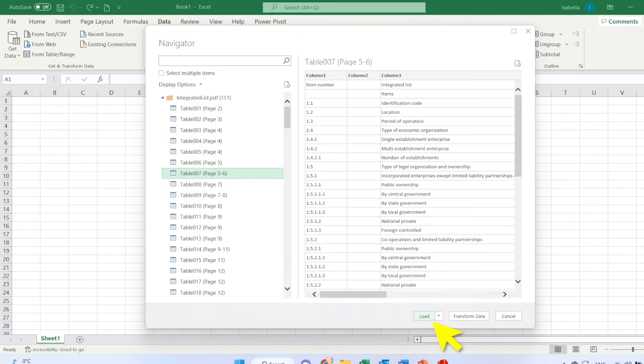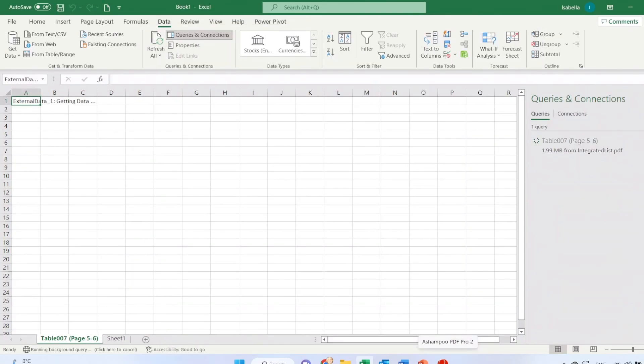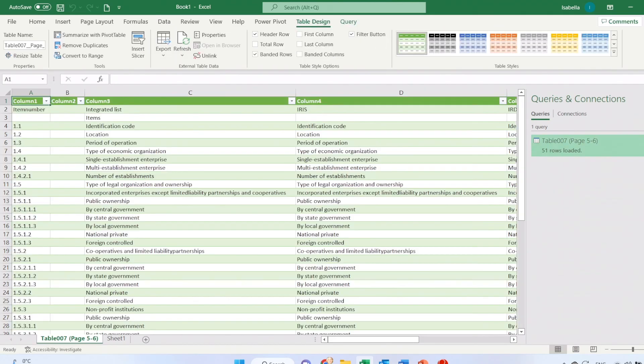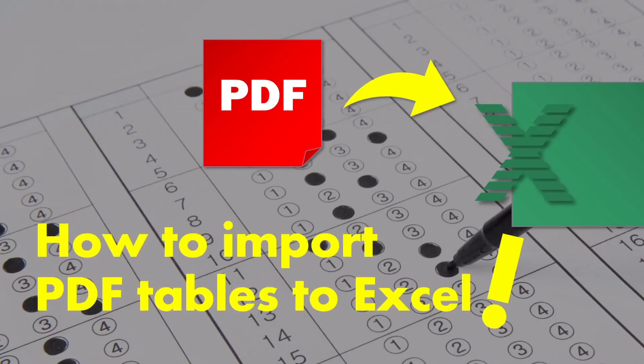Then you go load, OK, and depending on the amount of data to load, it will take a couple of seconds. And tada, here's your table! Happy working! So this is how to import PDF tables to Excel.